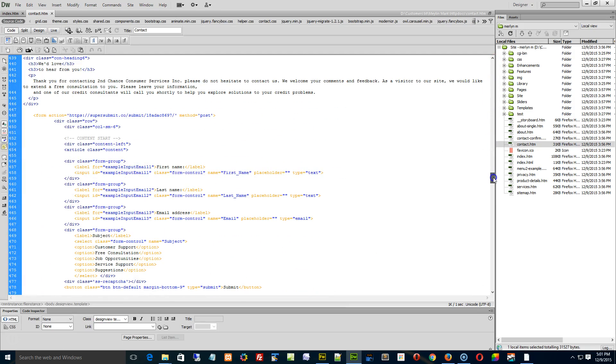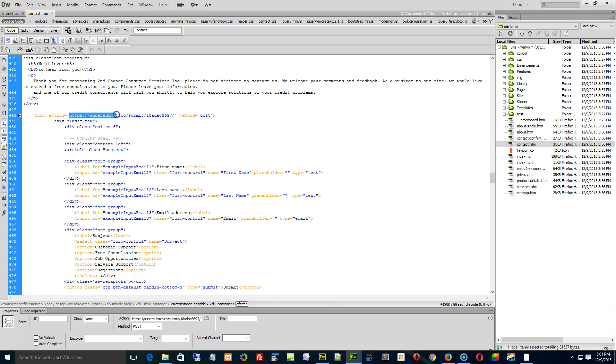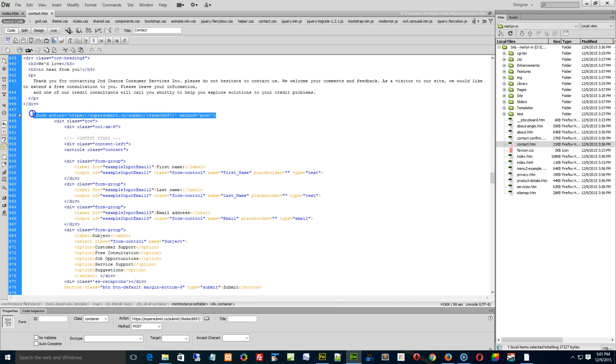You just have to take this link right here, or this form, take this whole form action right here, copy this.